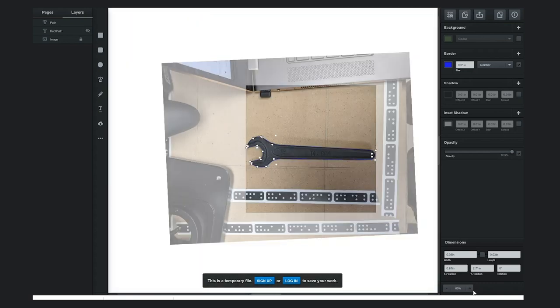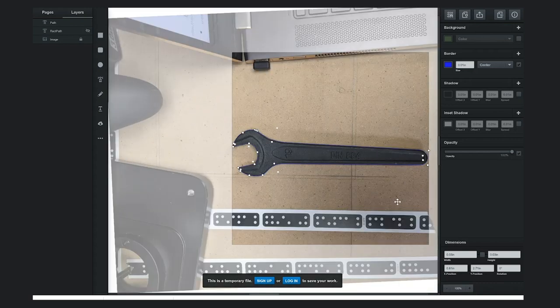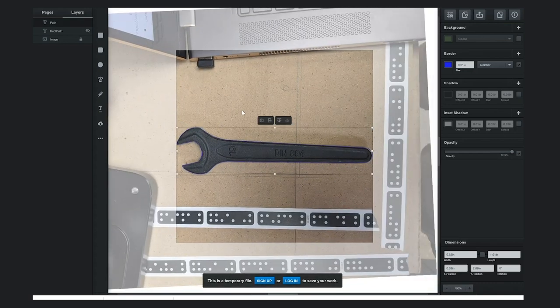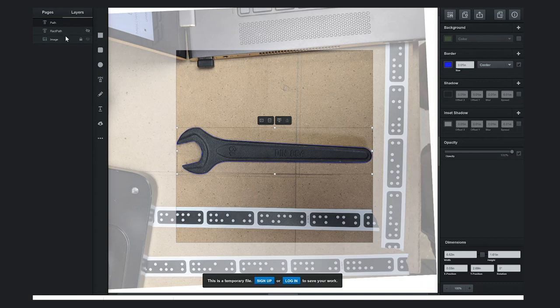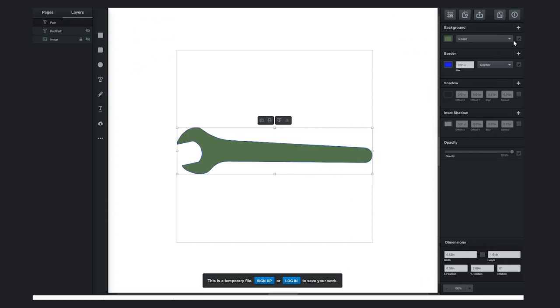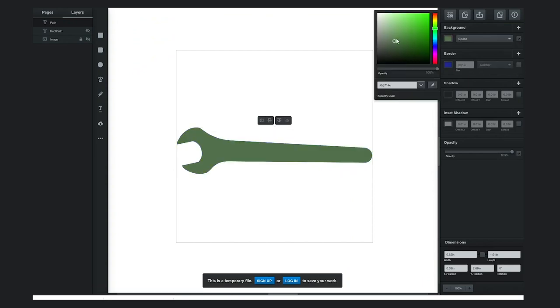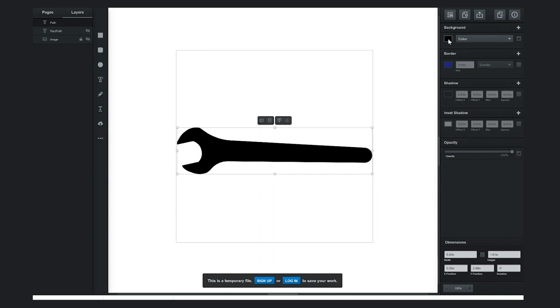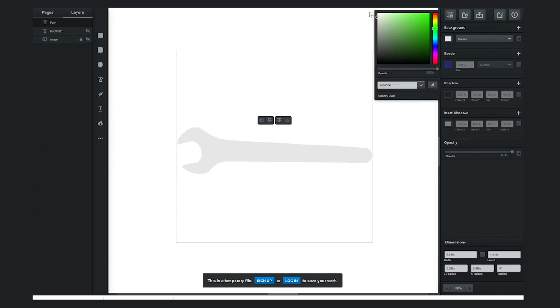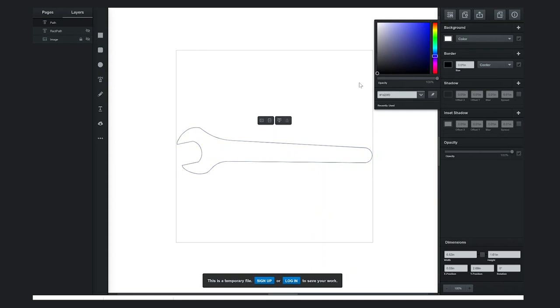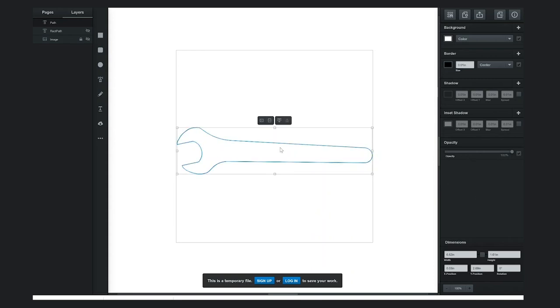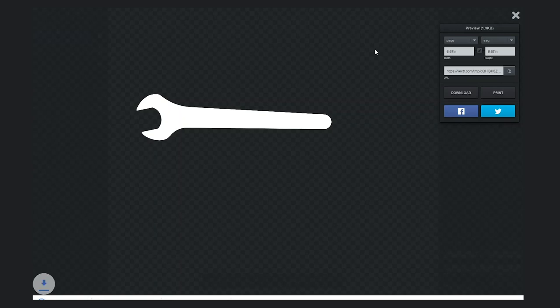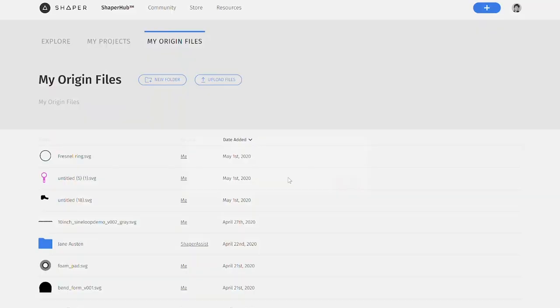So I'm going to hide my image and convert this from a border to a background and export it. That would be ready for exporting if we were doing an outside cut. We'll change it to an inside cut. So we'll make it a white background or fill. And the stroke or boundary we'll make that black. So that's now defined as an inside cut. So we'll export that. Download it to ShaperHub, my Origin files. And there we have it.